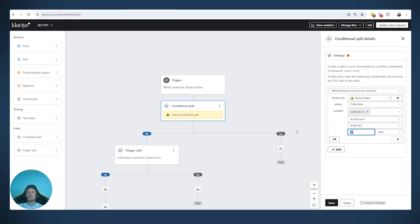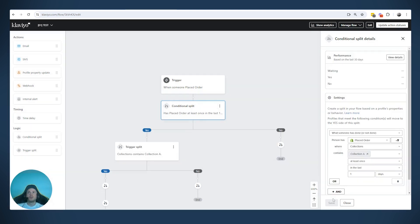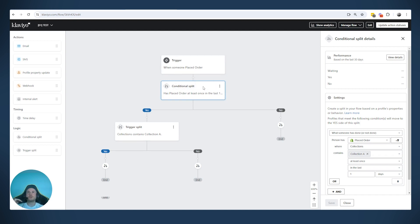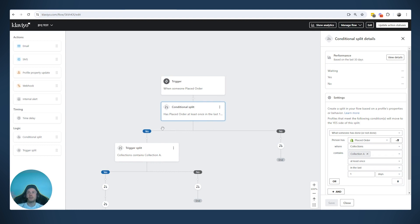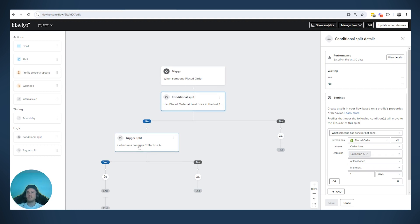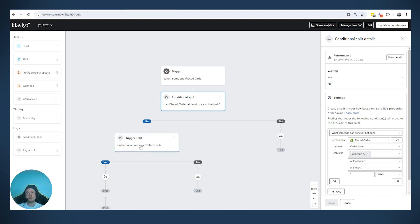We can do a similar thing in the conditional split — saying 'Placed Order where collection was collection A in the last one day,' for example. So now these two splits look pretty similar: the conditional split says if in the last day someone placed an order for collection A, and the trigger split says if in this specific event someone placed an order for collection A.